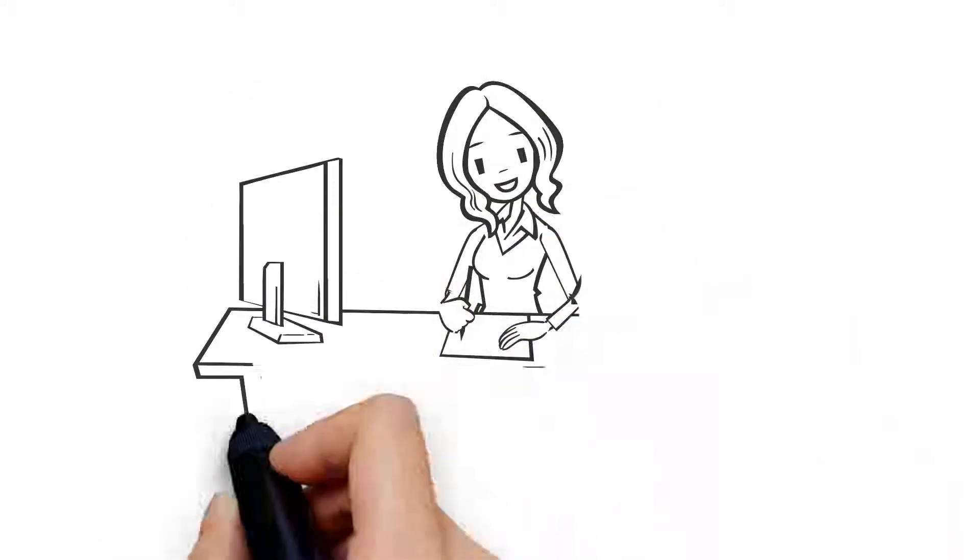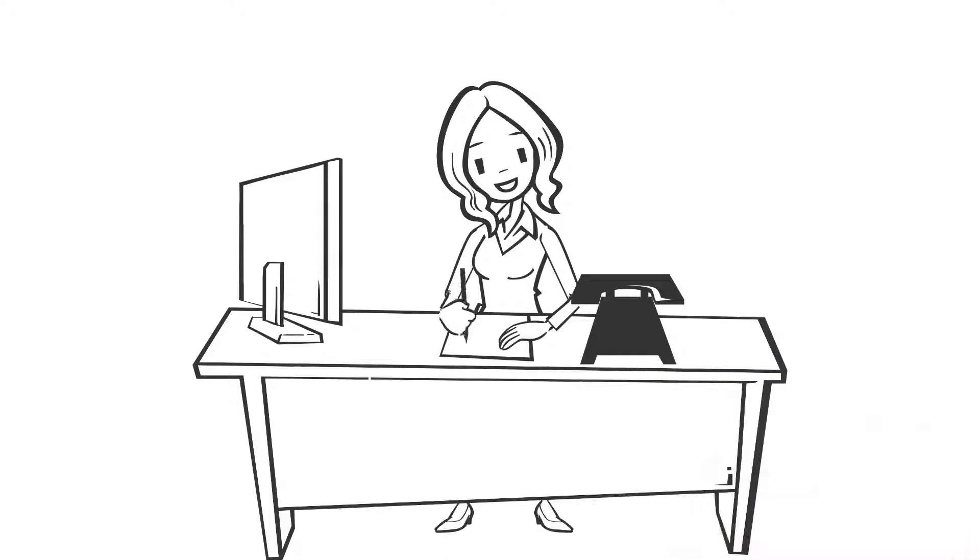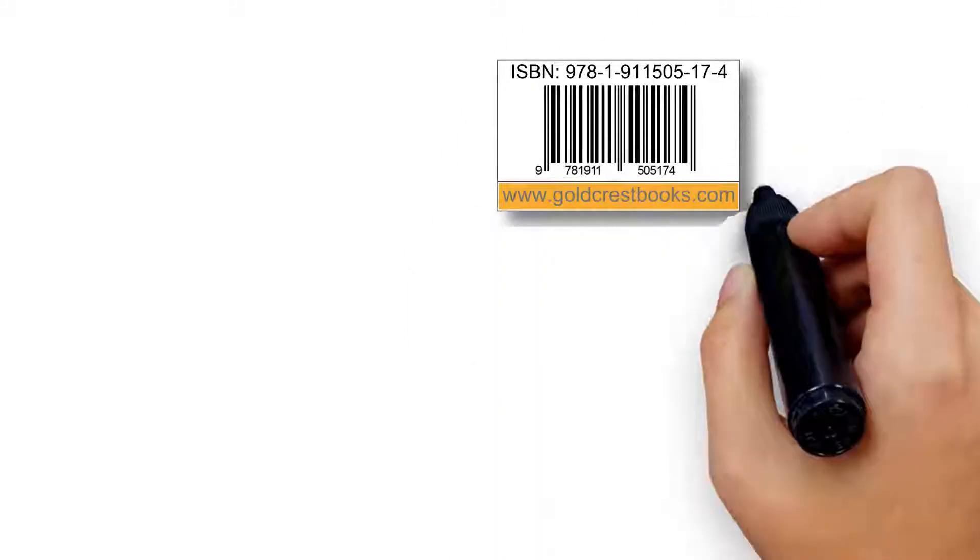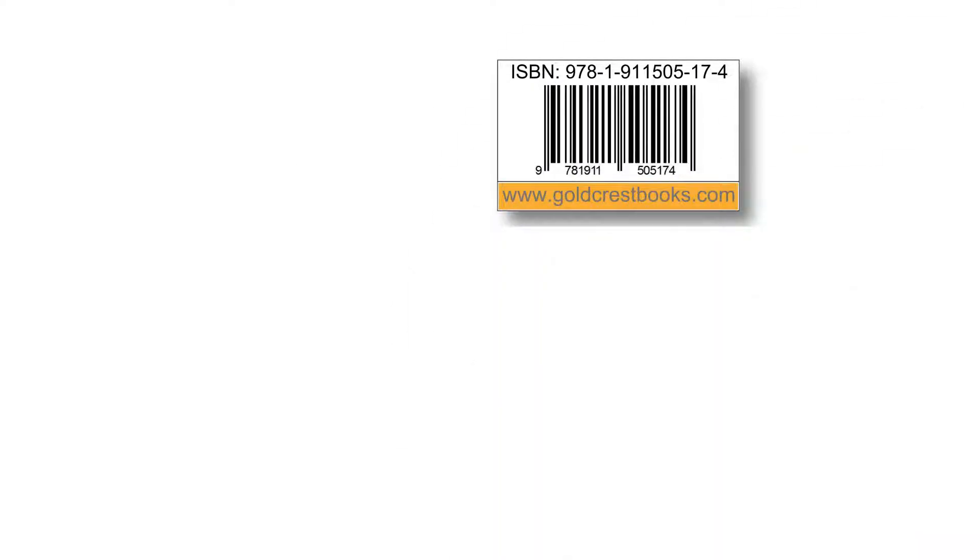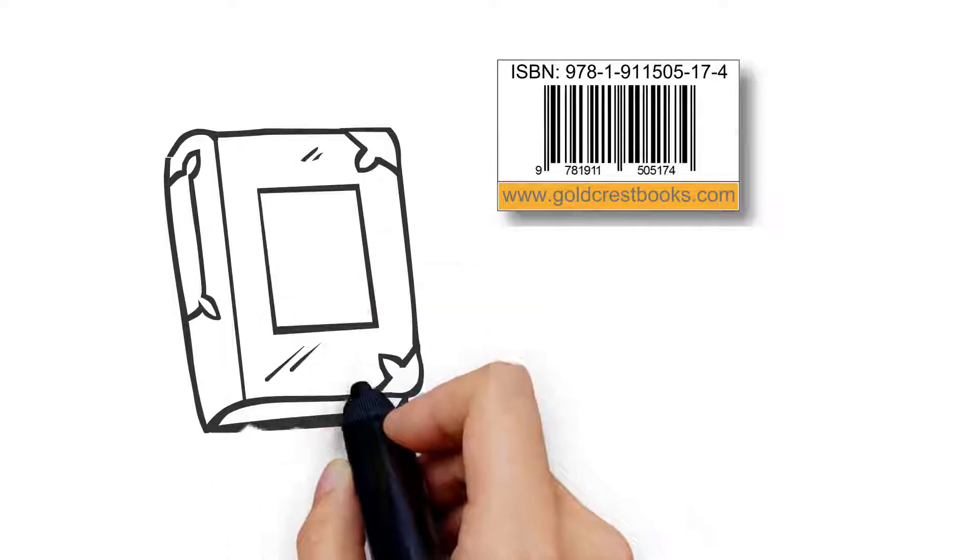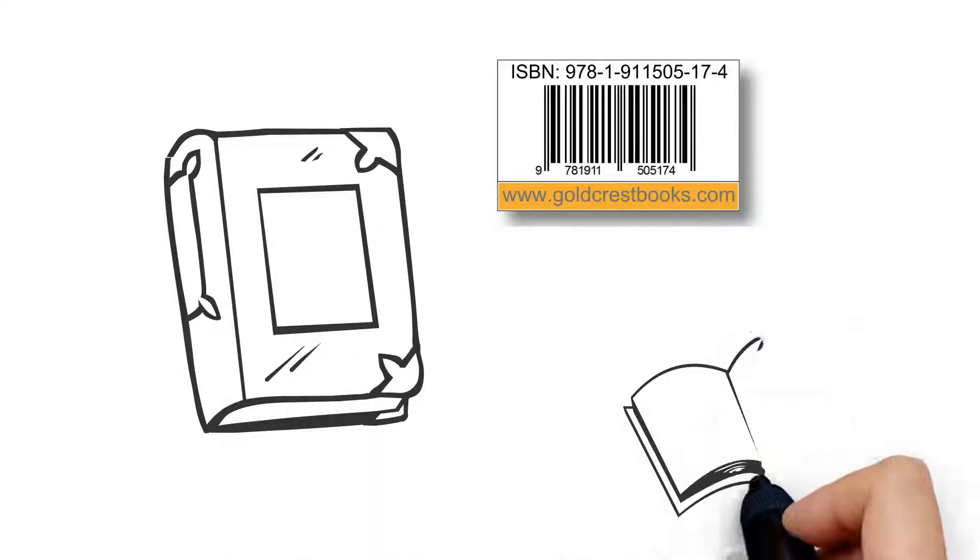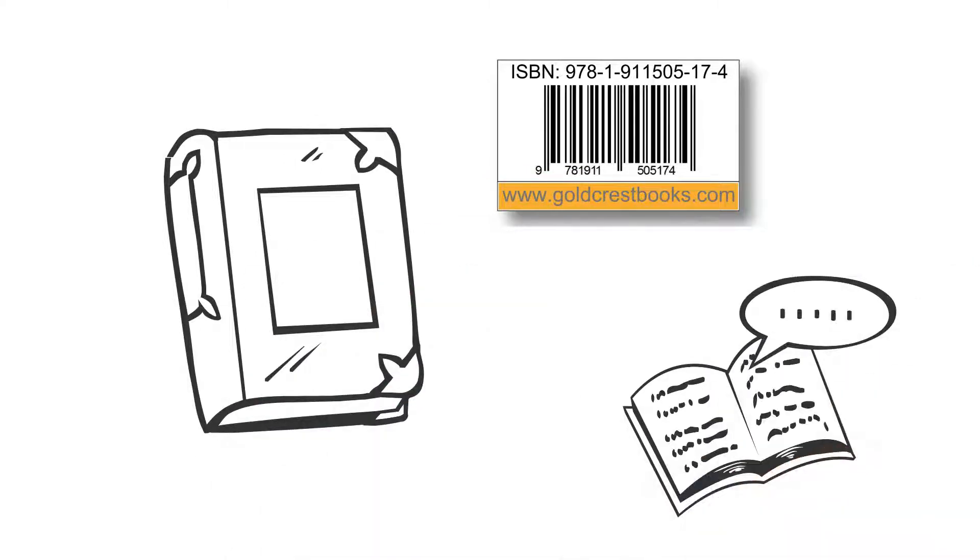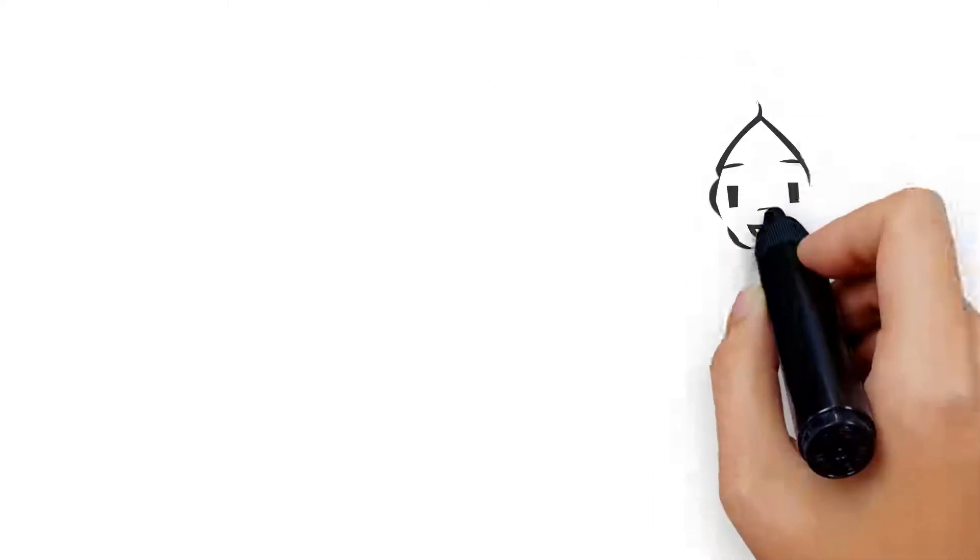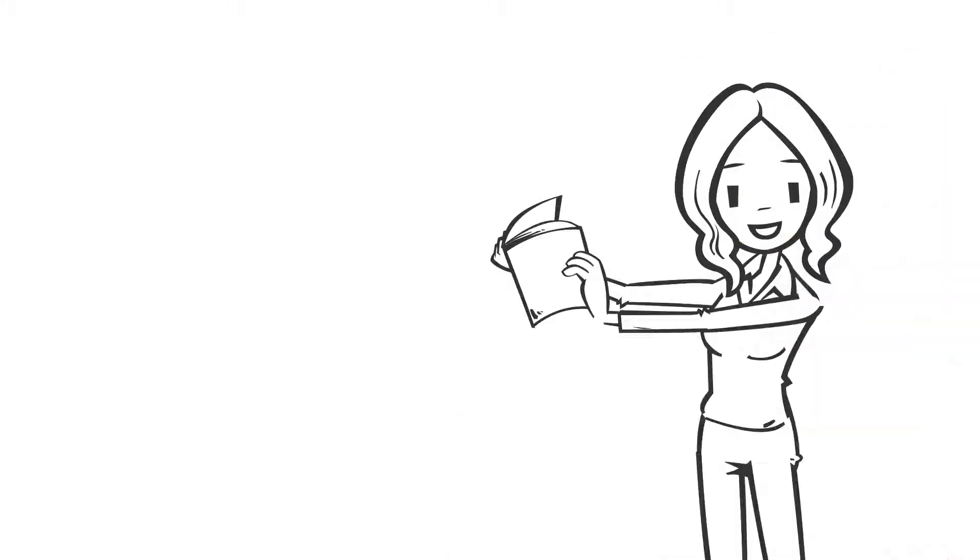When you have finished writing, we can publish your words for you. We provide an ISBN, design a stunning cover, create a beautiful interior from your manuscript. Then we print high quality copies for you.